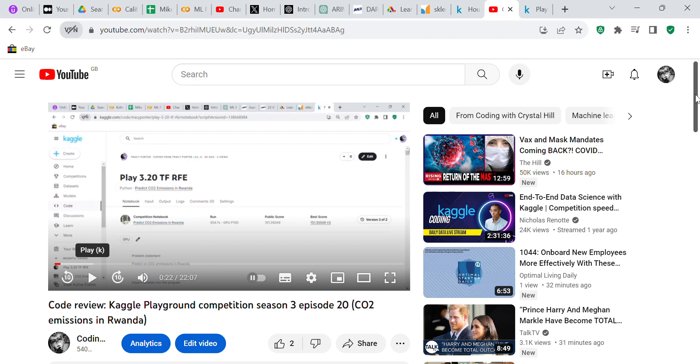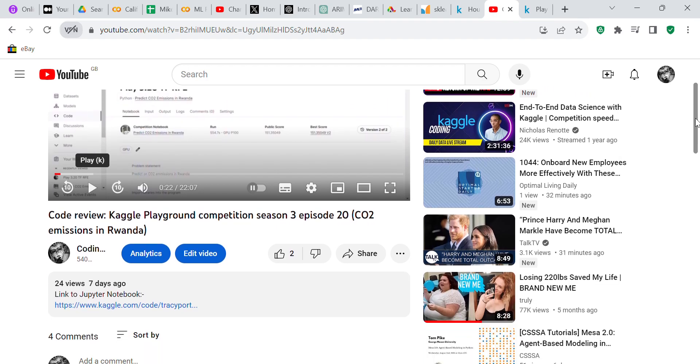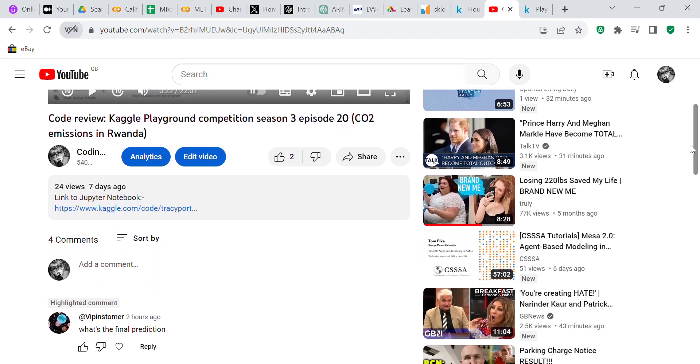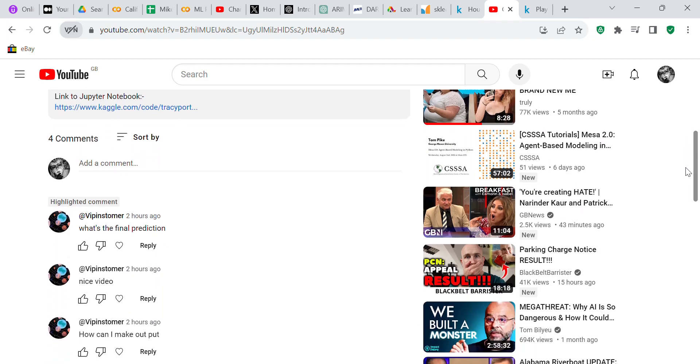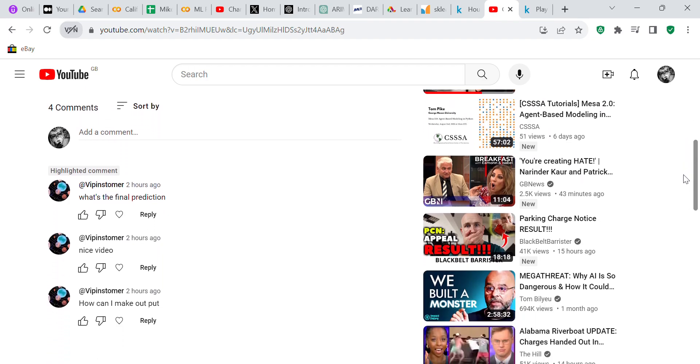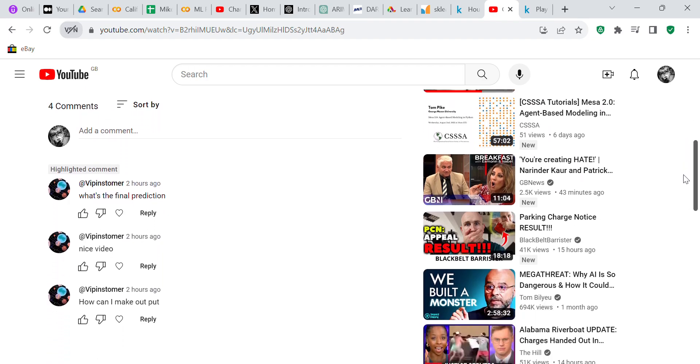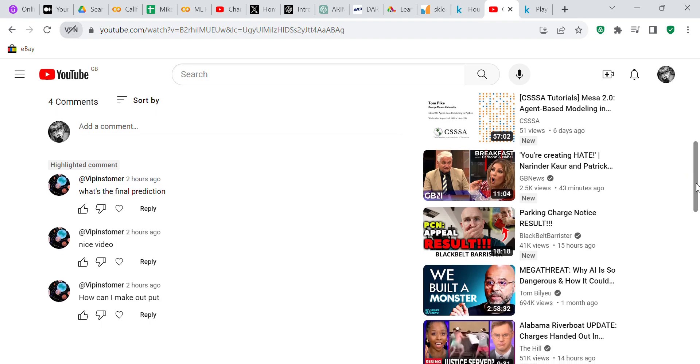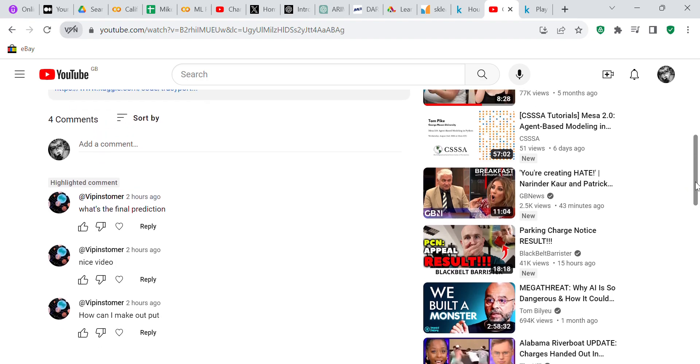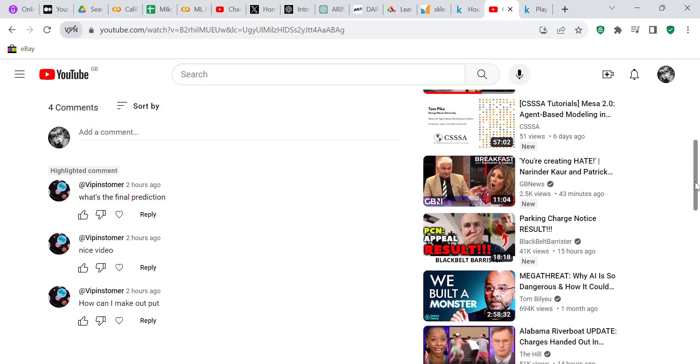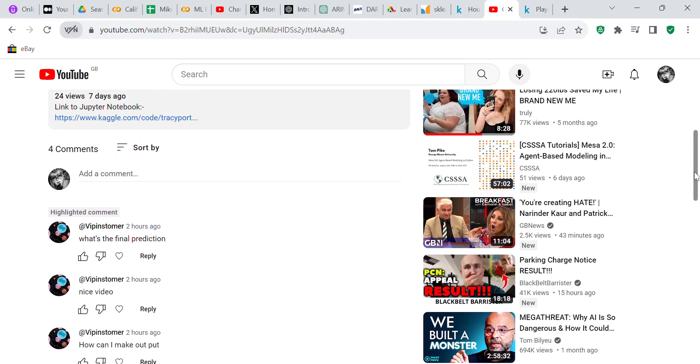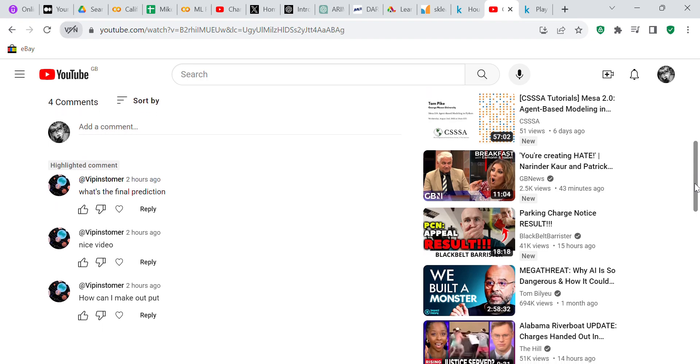Competition Season 3 Episode 20, CO2 Emissions in Rwanda. I've got some comments—it says four comments but I only see three. They asked what's the final prediction, nice video, and how can I make output. Those are the three comments and questions in this video.